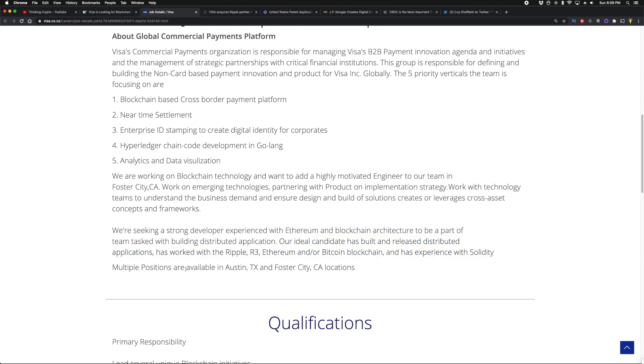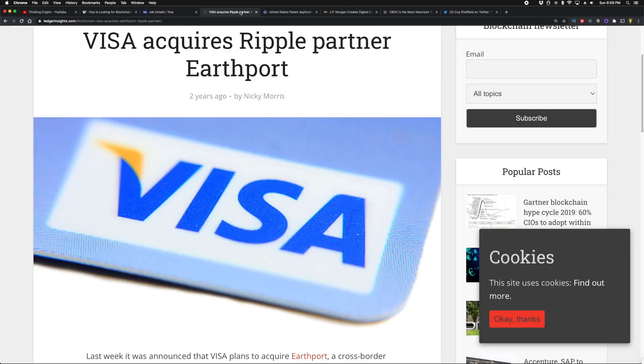Multiple positions of course open here, guys. Very interesting. Let me give you some additional details and we'll come back to this. Two years ago, Visa acquired a Ripple partner by the name of Earthport—very huge, right, very big acquisition for them.